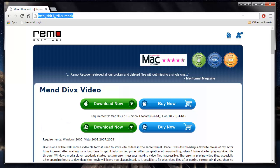This software is pretty safe and fast to repair DivX videos. I found it very easy to use as well.